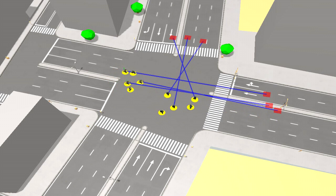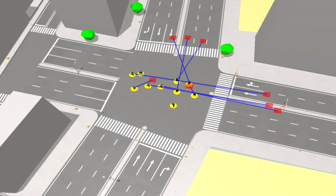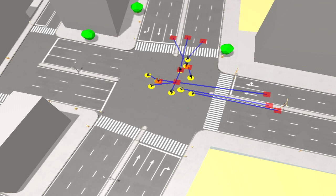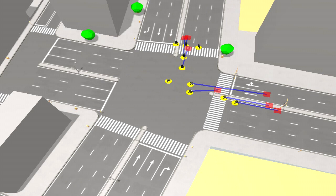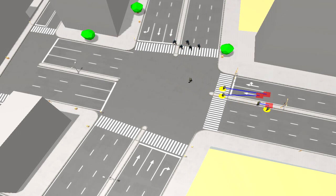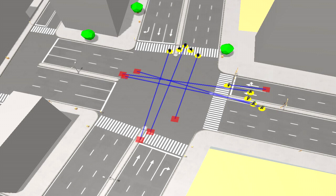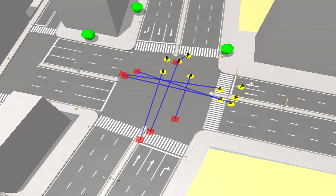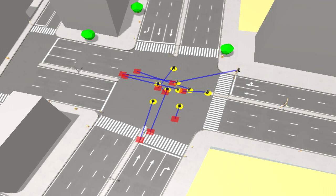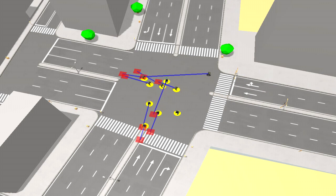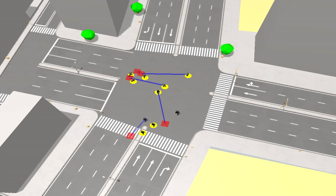Some of the squad members have paths, others follow squad mates. The red squares are where the paths are going, blue is the path itself, and the yellow circles are other squad mates that this agent is aware of. Each of these guys is obviously aware of each other, so they all have yellow circles.